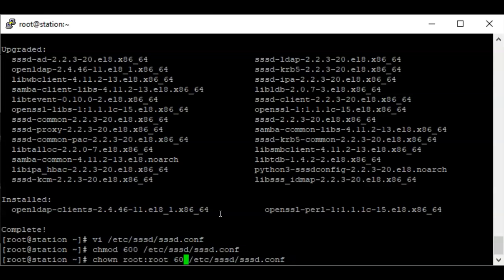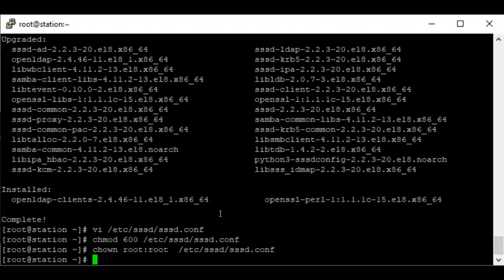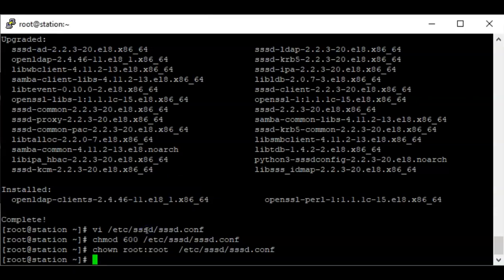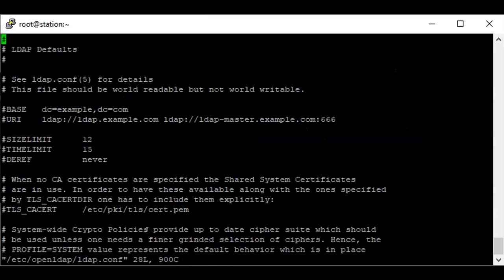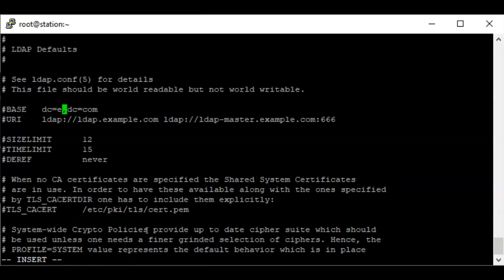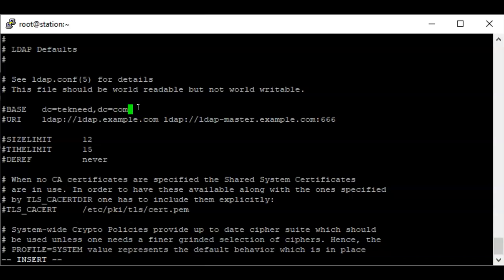The next thing to do is to edit the ldap.conf file. Where we have the base entry, we're going to put in the domain name. My domain name is 'technid', so I'm going to add dc=technid,dc=com — as I mentioned in the previous video, this is the base context we're going to use.